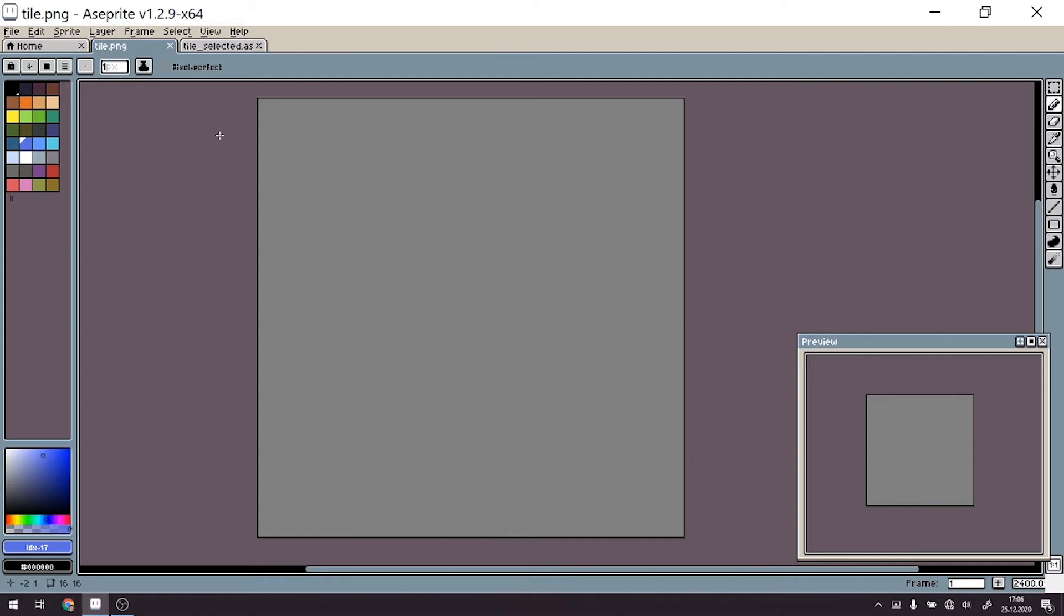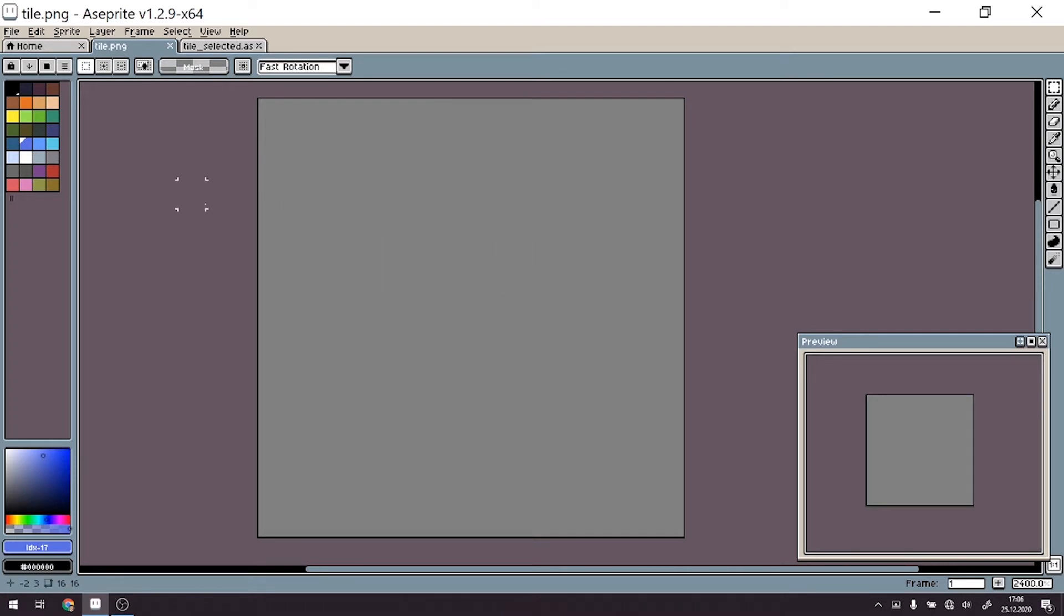Alright, so we start with a very basic and empty canvas. In my case, it's 16 by 16 pixels, and don't be fooled by the gray area here. It actually is a transparent background in Aseprite.